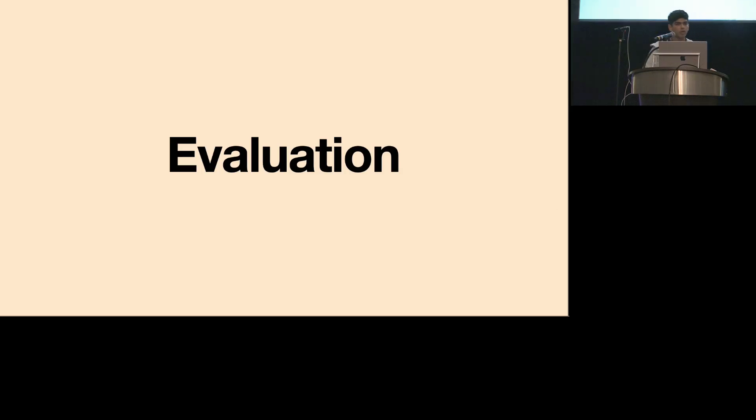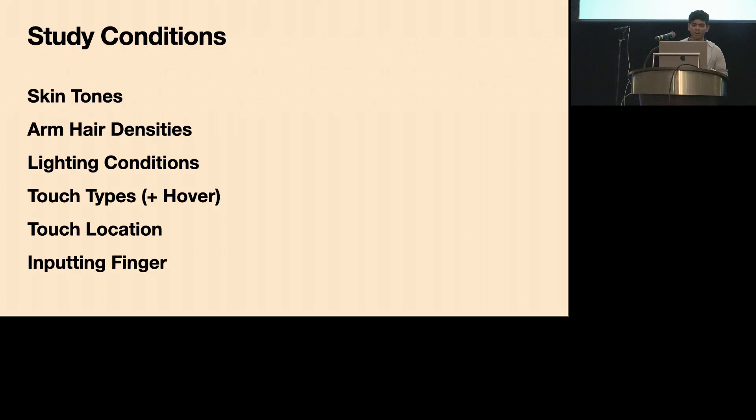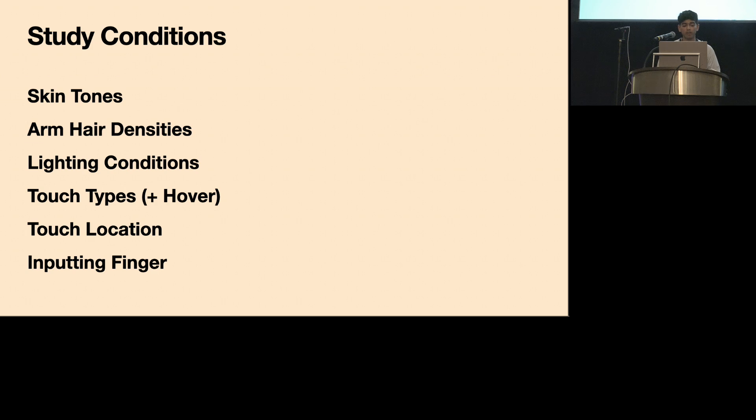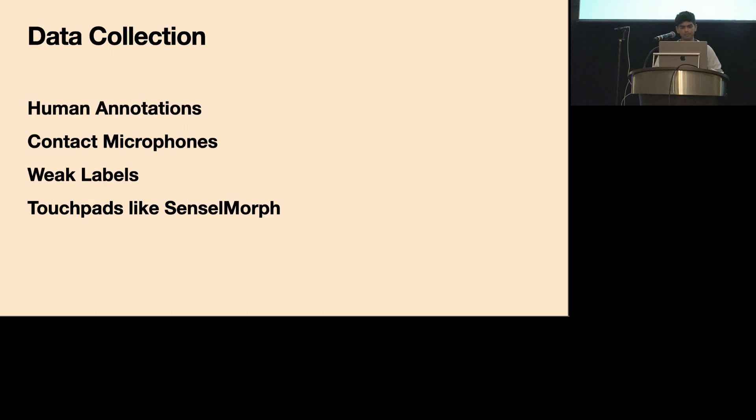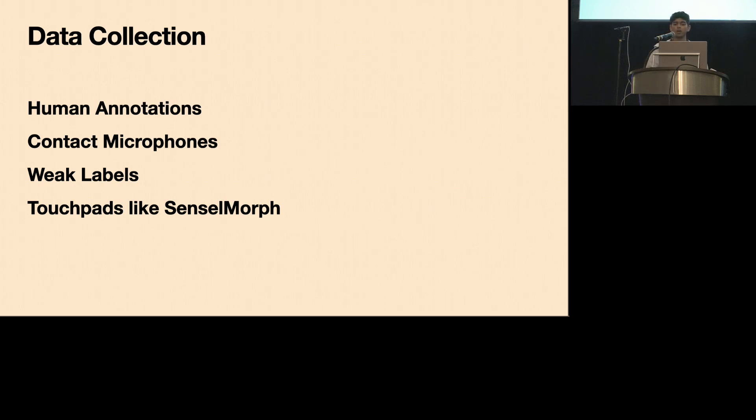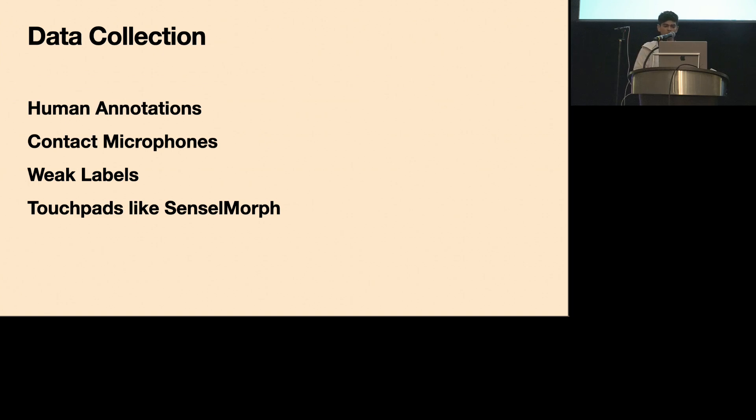Of course, to train our models we needed to collect a data set of people touching their skin in a variety of ways. And we wanted to analyze our system across a variety of factors. And so we designed our data collection to include various lighting conditions, touch types including hovering, different touch locations on the arm, and different inputting fingers. And participants also self-reported skin tone and hair density, which we use later for evaluation. And if you remember, I said that collecting ground truth labels for the skin is not really trivial. Prior work has used some kind of human annotation where the experimenter would manually label touch events, or they requested participants to touch certain surfaces with a certain amount of force. And alternatively you could use something like a contact mic or some kind of sensing pad, but these don't really conform to the skin really well.